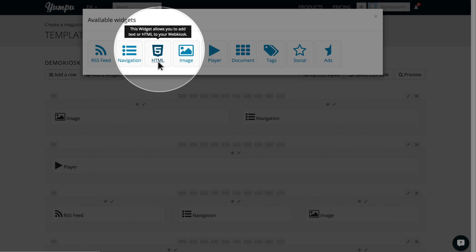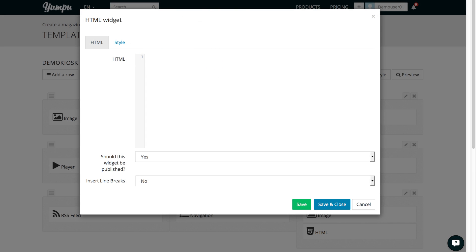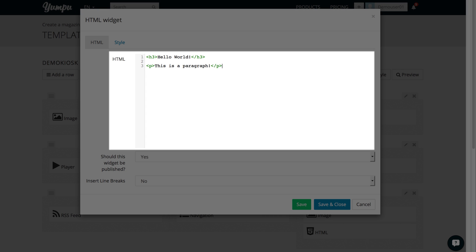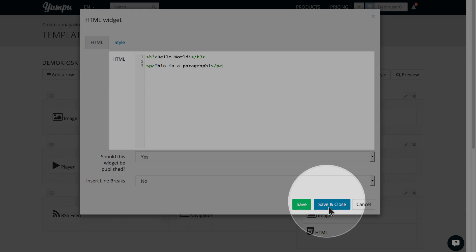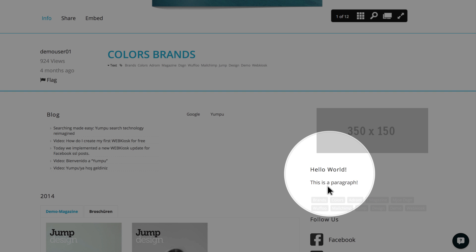Now, we can insert as much free code as we like. For example, external embeds or free text with its own design. The following actions apply here as well. Clicking Save and Close will save changes and display the widget live in the web kiosk.